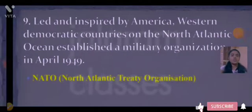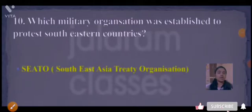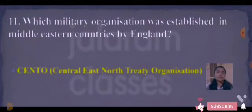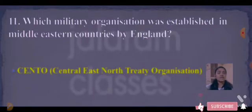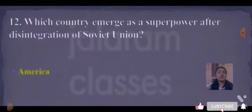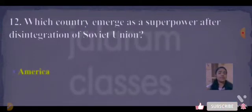Next: which military organization was established to protect the South Eastern countries? Answer is SEATO — South East Asia Treaty Organization. Next: which military organization was established in the Middle Eastern countries by England? Answer is CENTO — Central Treaty Organization. Next: which country emerged as a superpower after the dissolution of the Soviet Union? Answer is America.